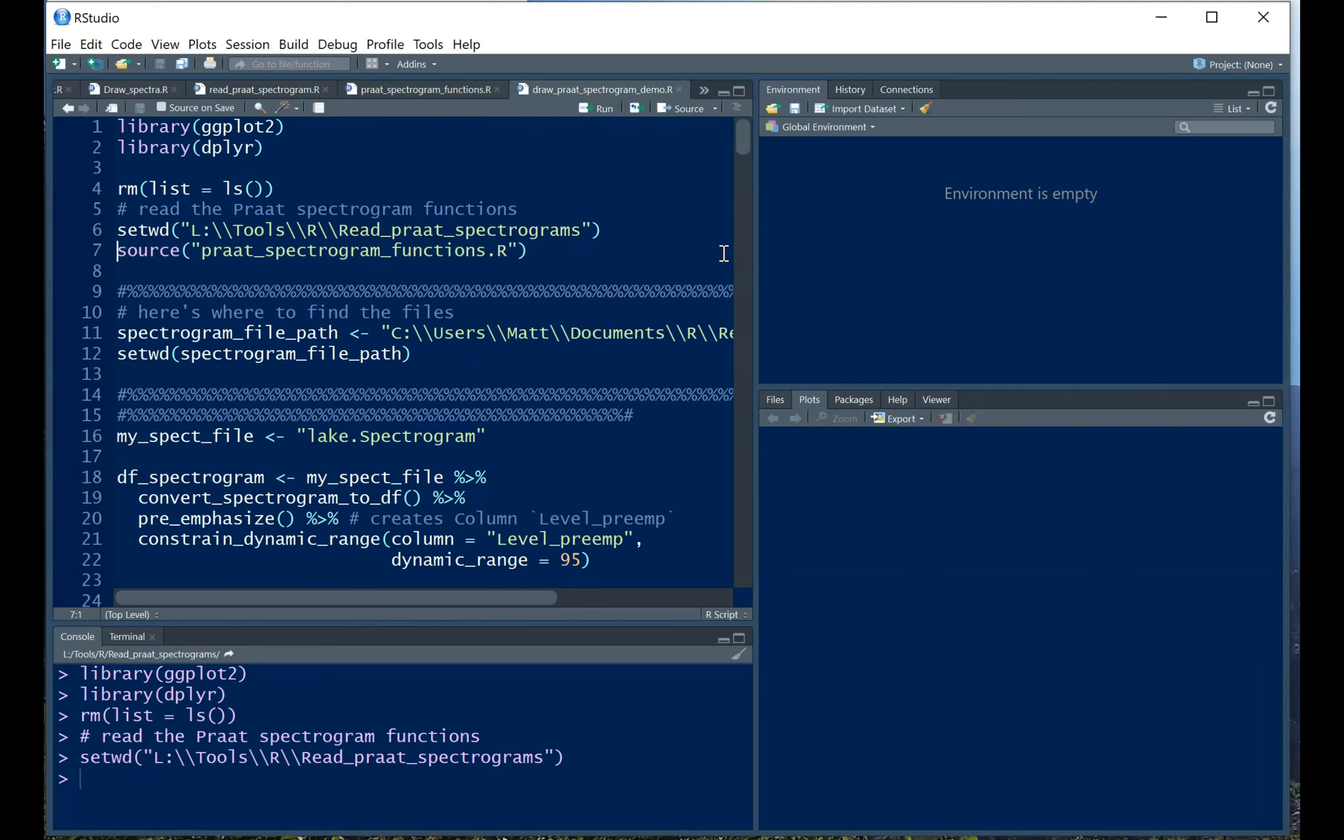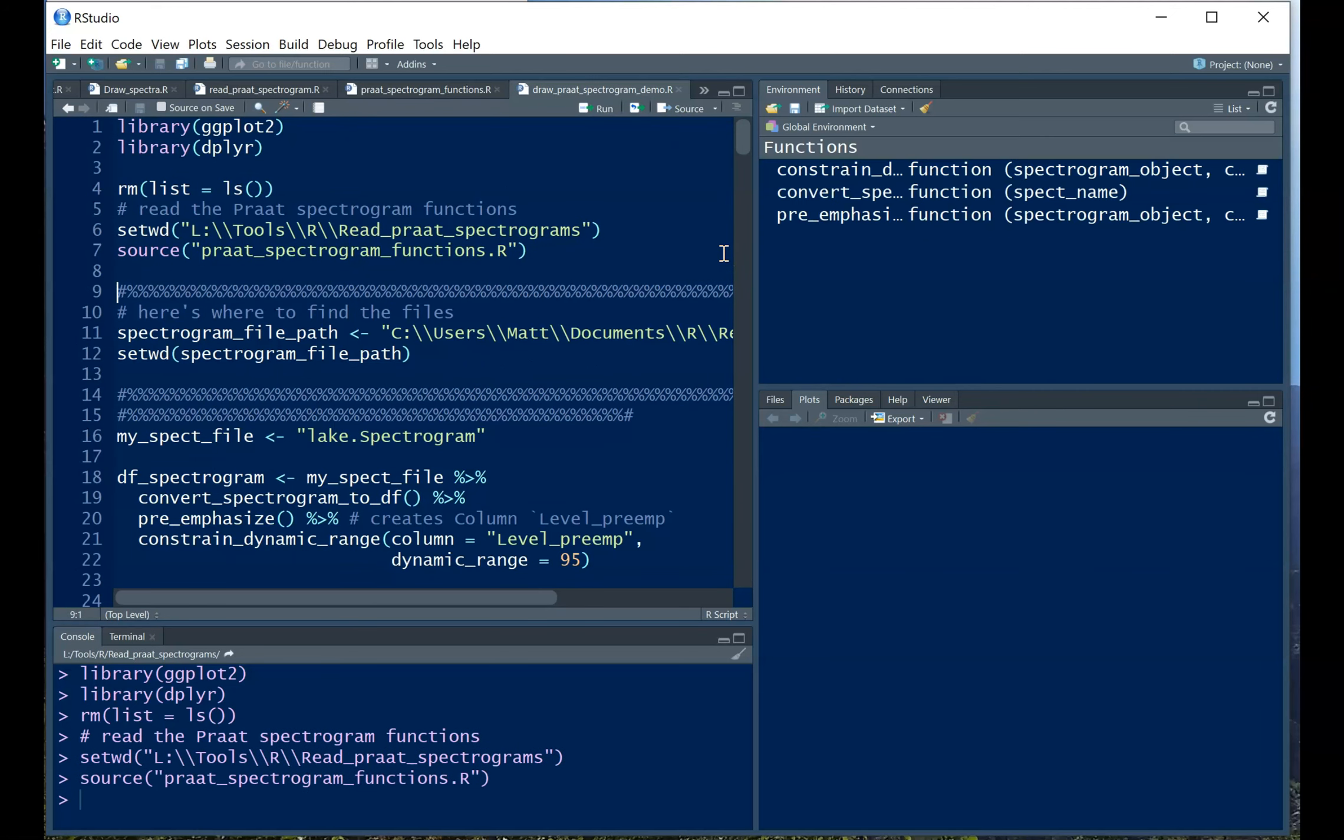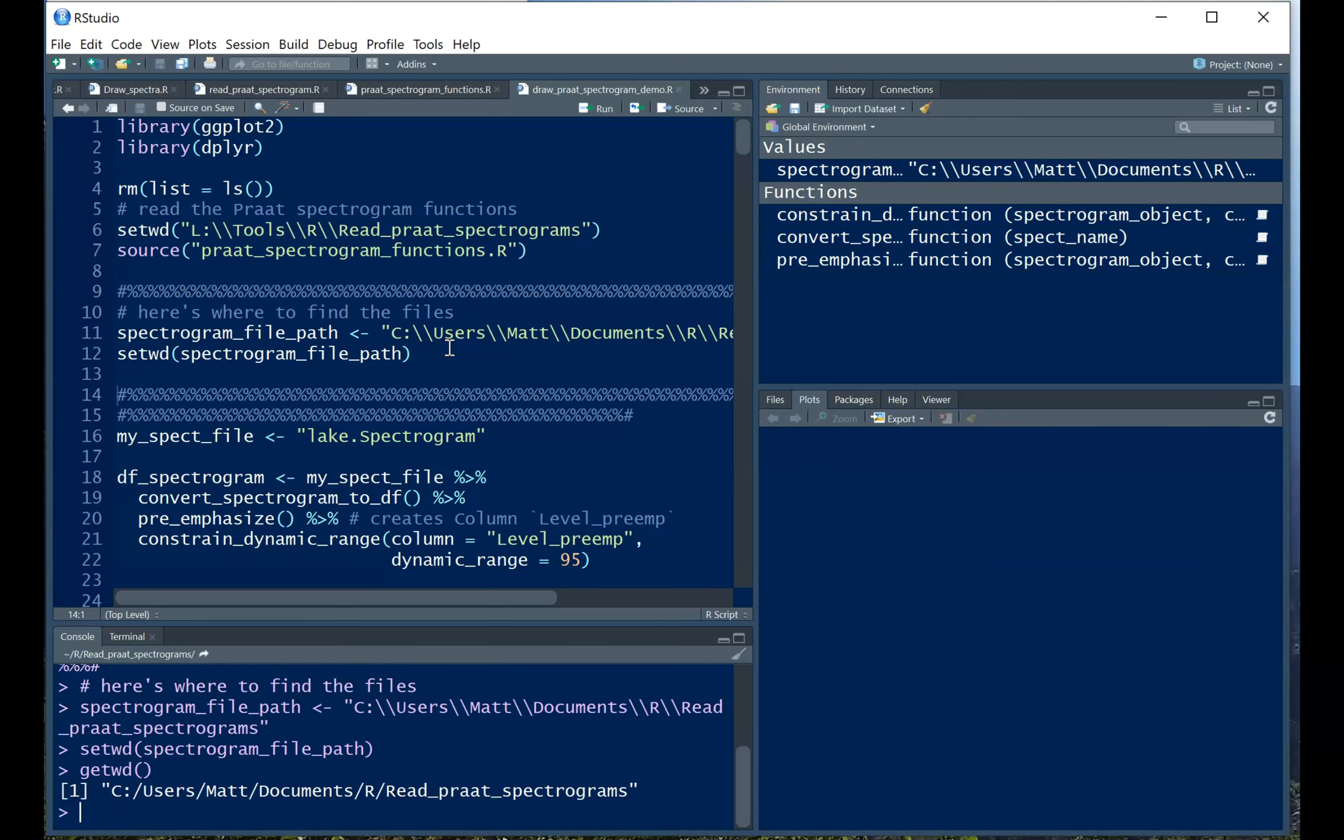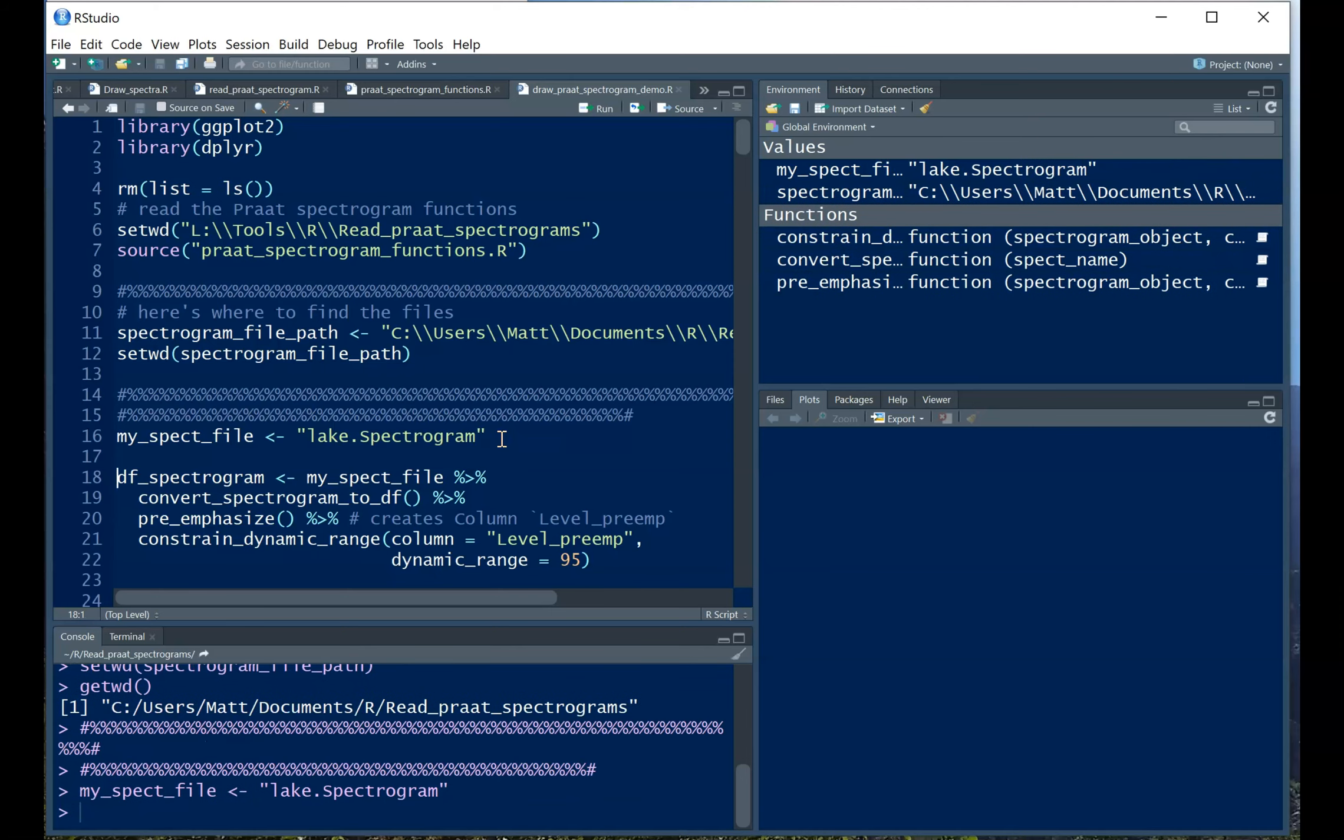So I'm going to set my directory. I'm going to source those files to get those functions. We can see that they've shown up on the right side there. Now the next thing I'm going to do is set the path for where I just saved my spectrogram. So just to make sure I know where we are, it's my documents folder, R, read Praat spectrograms folder. So you can put that wherever you did, wherever you saved your spectrogram.